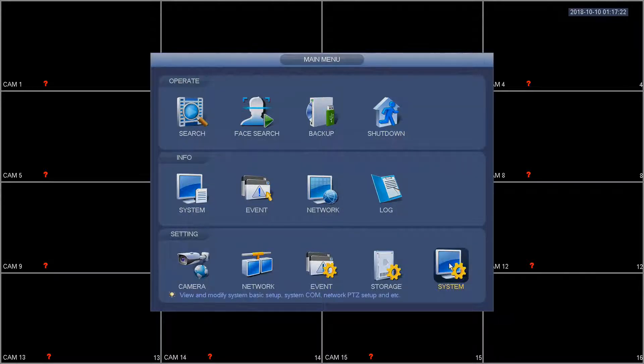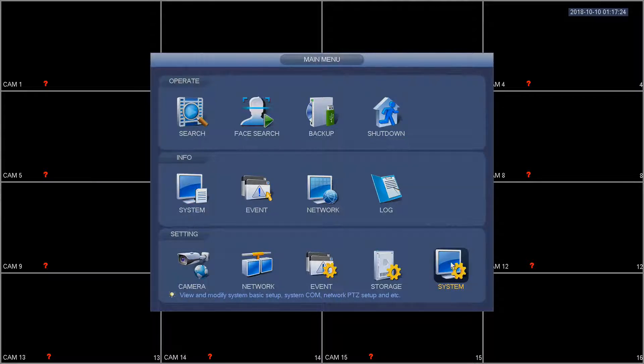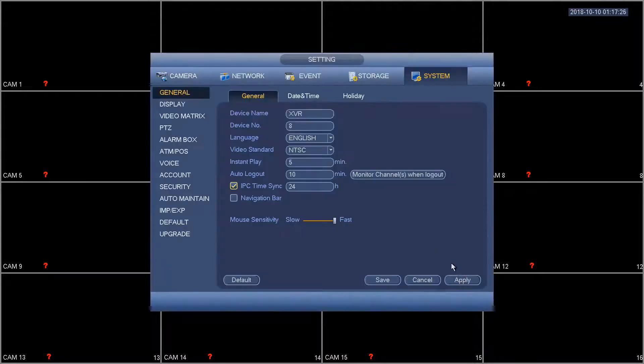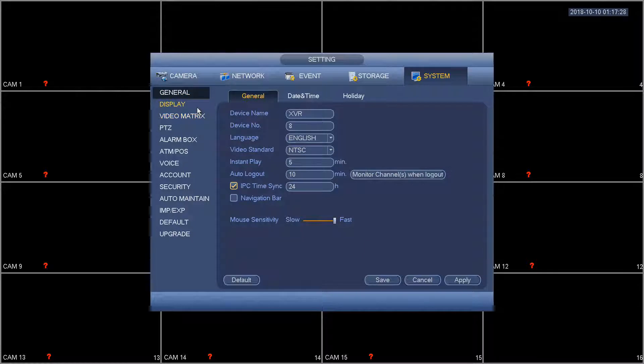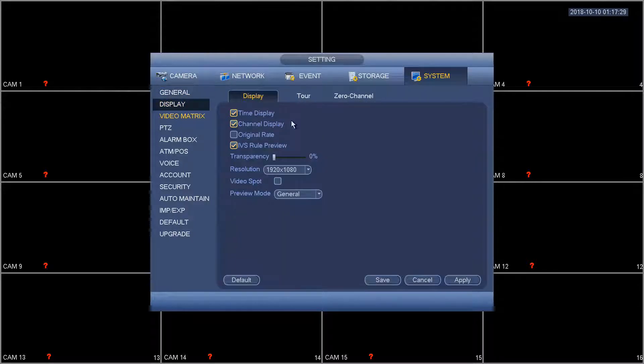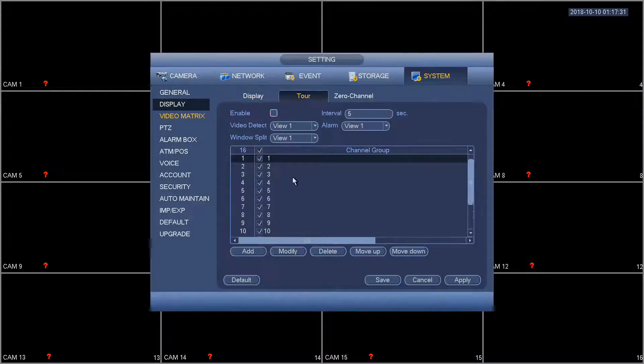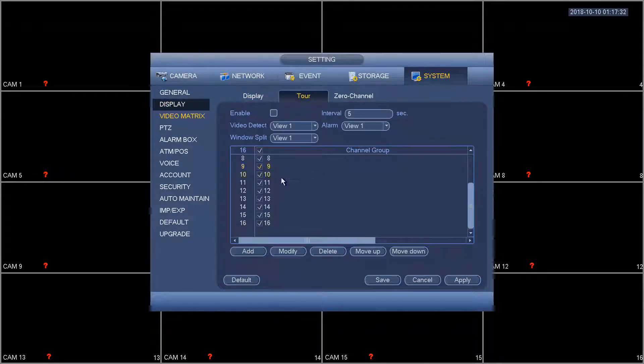Here we're going to go into the main menu into system. We're going to go to display for the tour settings and in here you can see that we have 16 channels.